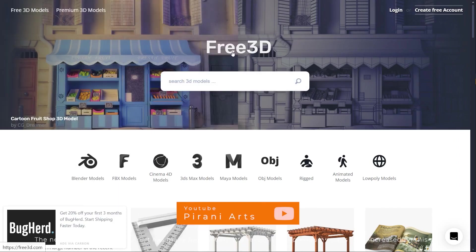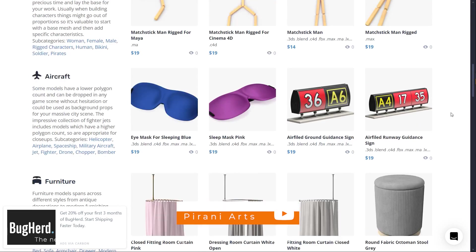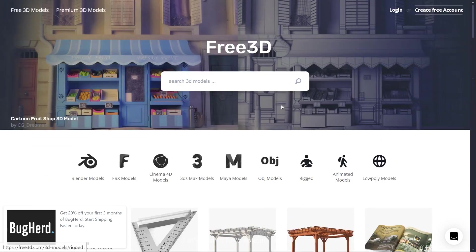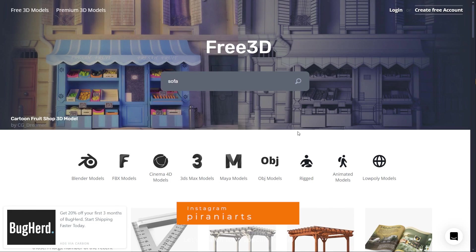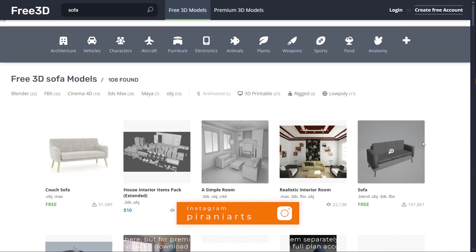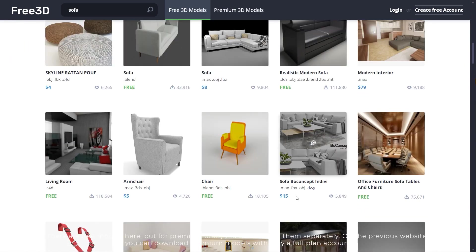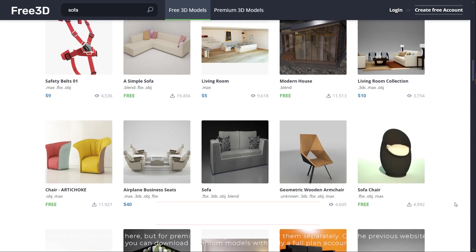The next website is free3d.com. It has many free models, but recently the premium assets have increased on this site. Let's search for a specific model. There are free models here, but for premium ones you need to buy them separately. On the previous website you can download premium models with only a full plan account.